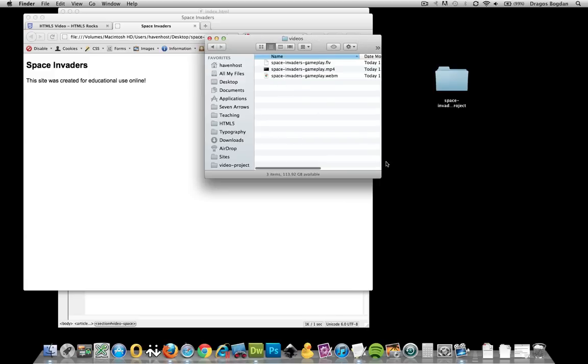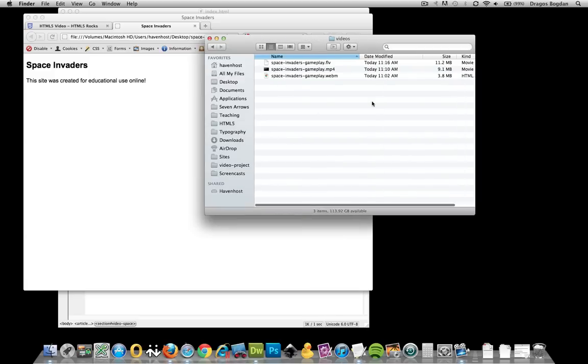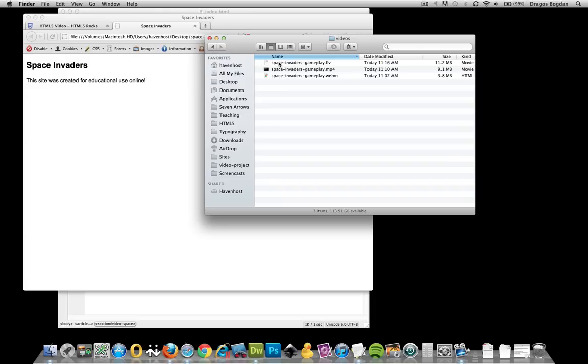It's also worth mentioning that prior to shooting this video, I renamed my videos. There are a couple of things to pay attention to. For one, I eliminated any spaces and added dashes in between. You don't want to leave spaces in your files and you don't want to have any special characters in there like the at sign or the hash sign. The other thing I did is I named all three of them the same thing except the extensions at the end.